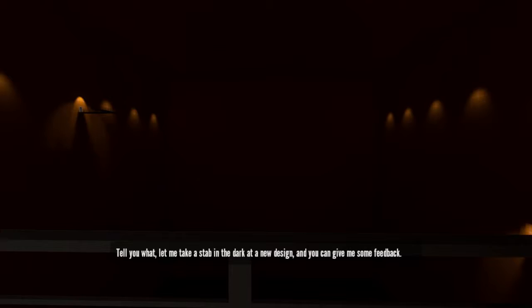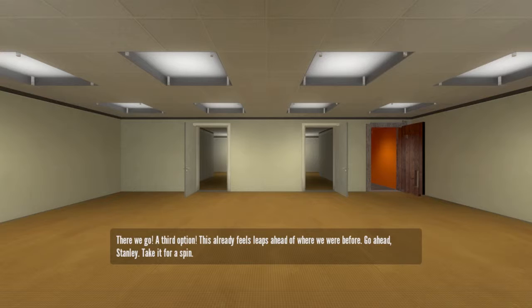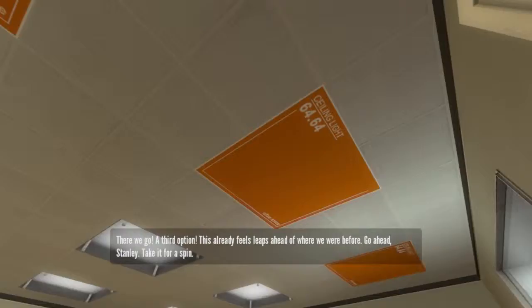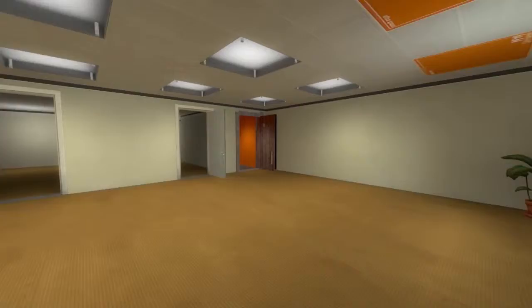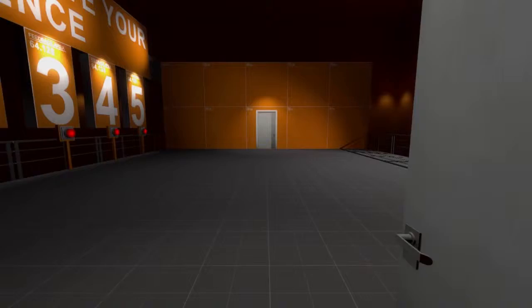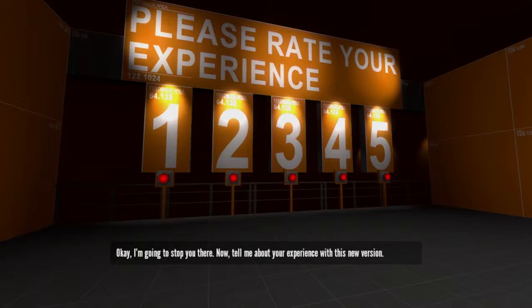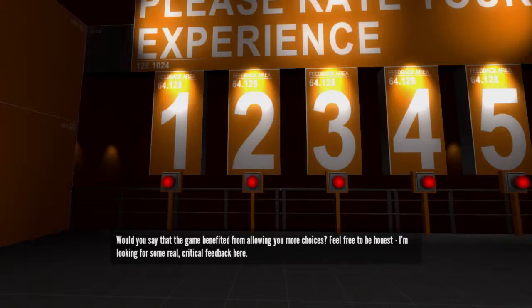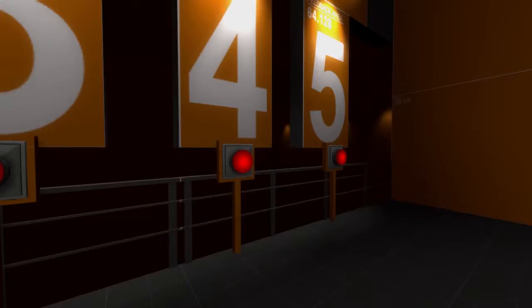Tell you what. Let me take a stab in the dark at a new design and you can give me some feedback. There we go. A third option. This already feels leaps ahead of where we were before. Go ahead, Stanley. Take it for a spin. Oh, dear. Yes, let's try this out, I guess. Okay, I'm going to stop you there. Now, tell me about your experience with this new version. Would you say that the game benefited from allowing you more choices? Feel free to be honest. I'm looking for some real critical feedback here. I'm gonna give this a solid four. I like having more choices.